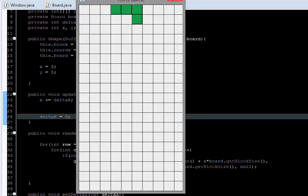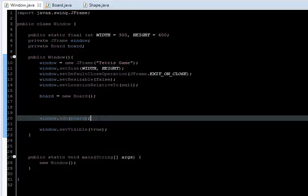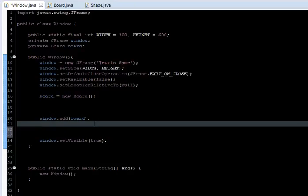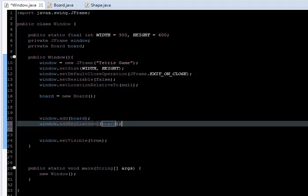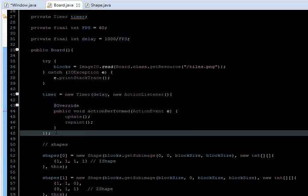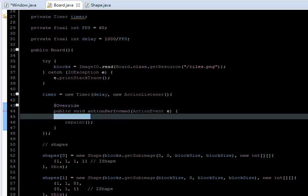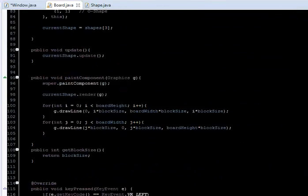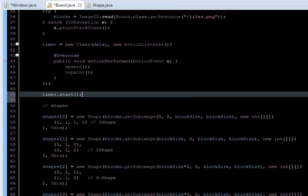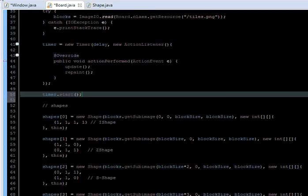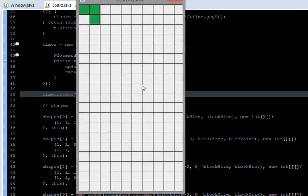When I run it we are not moving yet — that's because I forgot to add the KeyListener to the window: window.addKeyListener(board). I also forgot to start the timer, which starts the repainting and updating. So just call timer.start(). Now if I run again we are able to move.